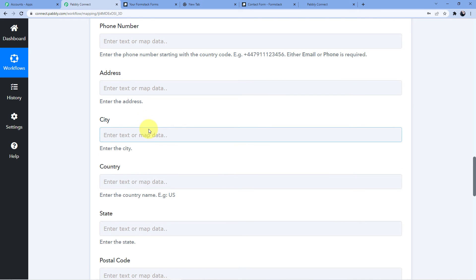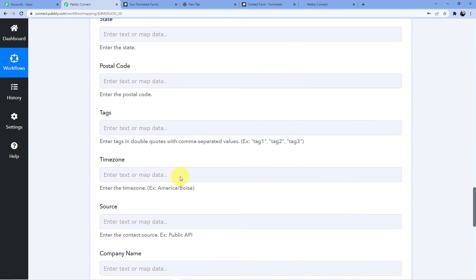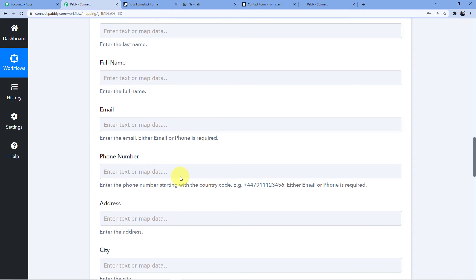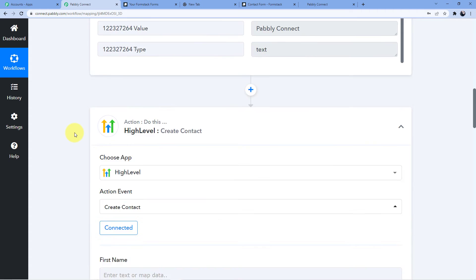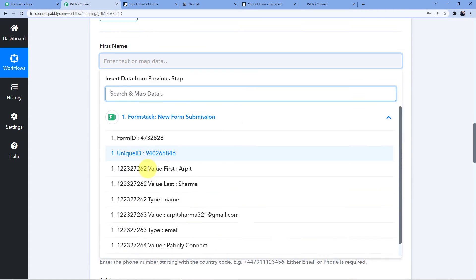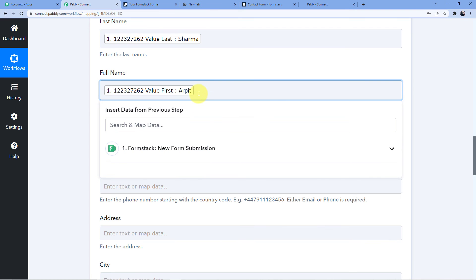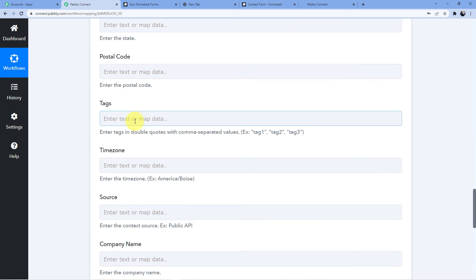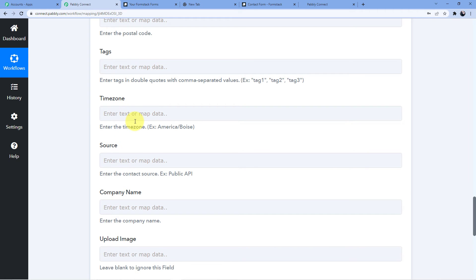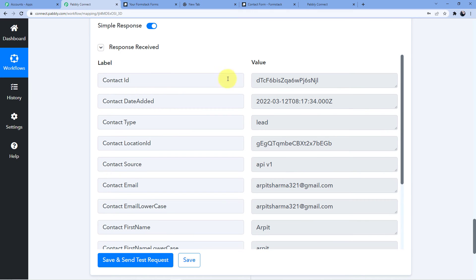After saving, you'll see fields like First Name, Last Name, Full Name, Email, Phone Number, Address, City, and Country. If your form has these fields you can map them all, but I only had first name, last name, and email. I'll map them using the mapping technique — which lets me take data from the trigger window and place it in the action window. I'll map First Name to Arpit, Last Name to Sharma, Full Name to Arpit Sharma, and Email to arpit.sharma321@gmail.com. Then I'll click Save and Send Test Request. A new contact ID and contact date appear — our automation is successful.